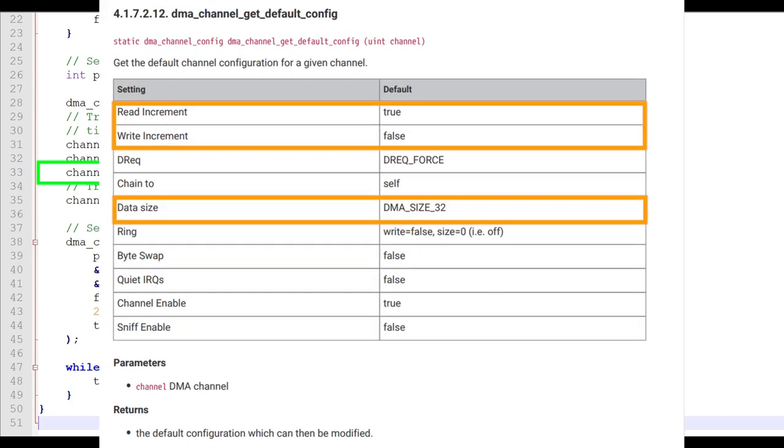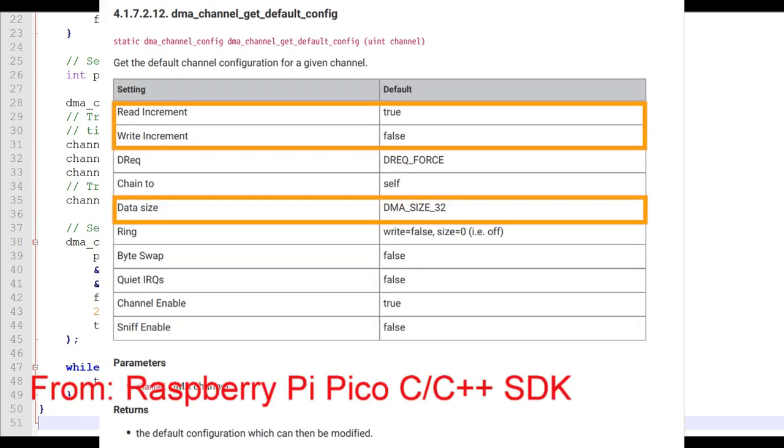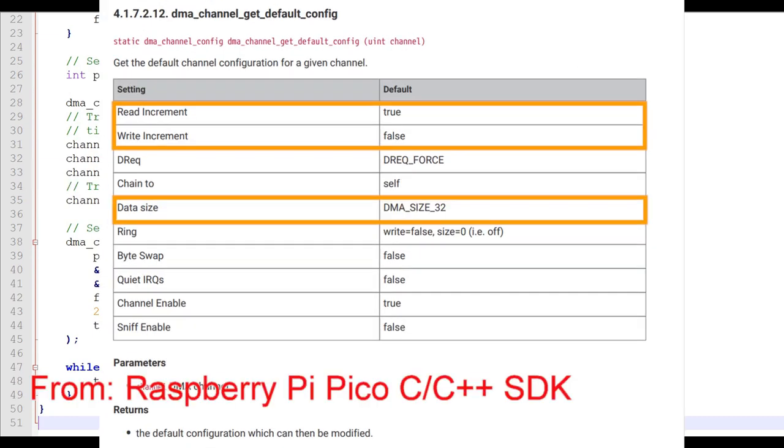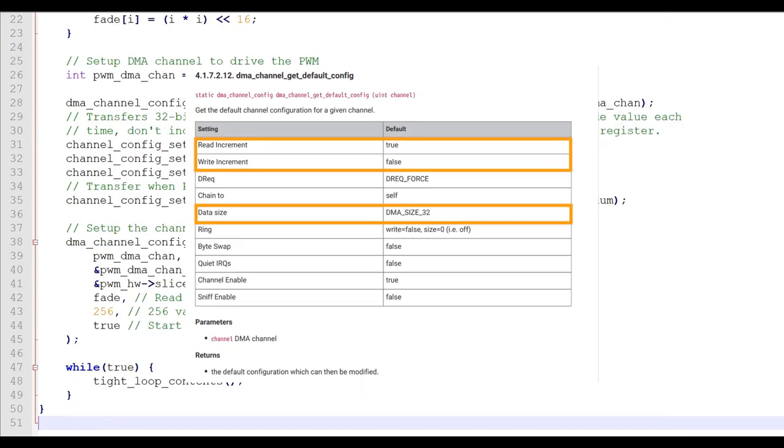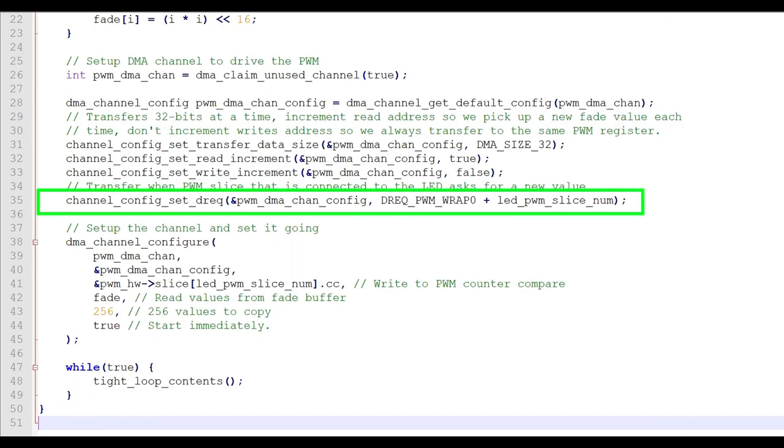To revisit, you can see that these last three statements are the same as the default configuration. The next statement sets up what data request signal is going to request more data from the DMA. In this case, it's the PWM slice that we previously assigned to the onboard LED. There are eight PWM slices available. To get the correct one, we add the assigned PWM slice number to the base slice number.